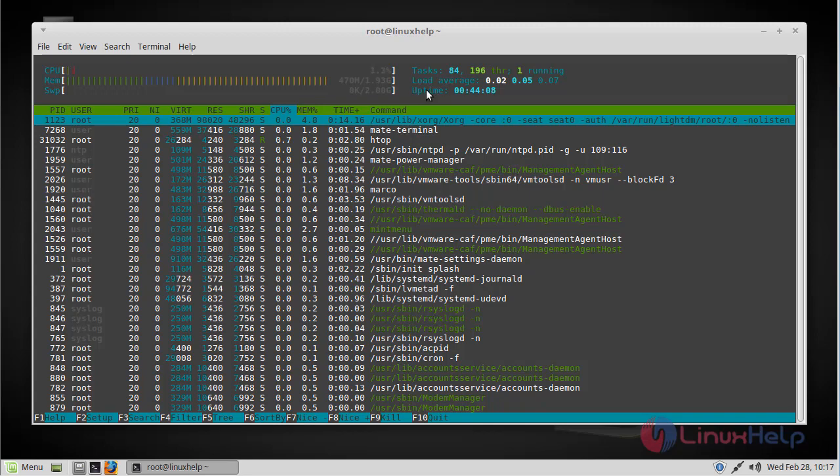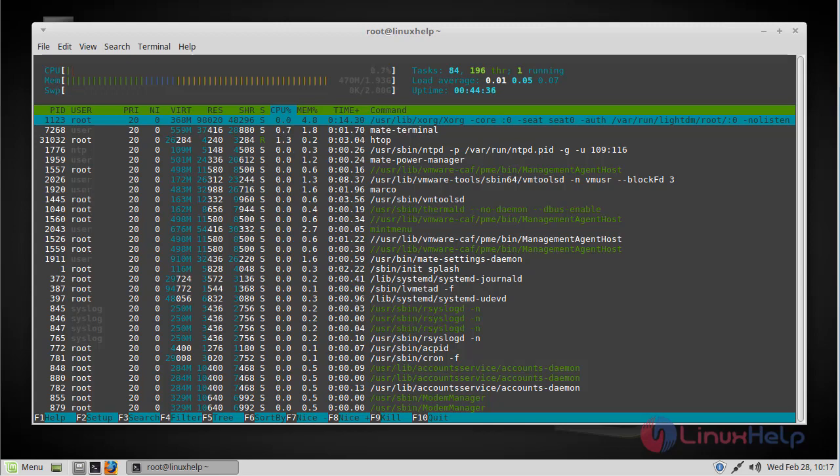You can check the uptime here and then you can also find how much CPU is used. Here I am using one core in my processor and only 0.7% is used. In the next section you can find how much memory and RAM is available and how much is used. You can also find out how much swap space is available and how much of it is used in this section.